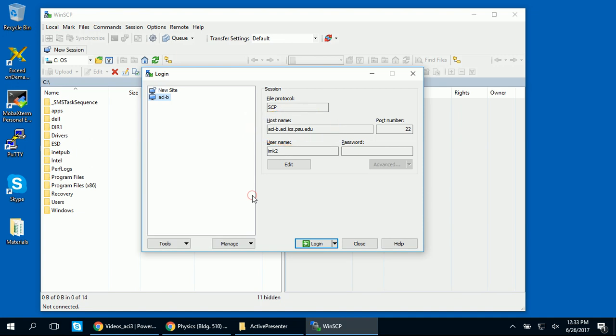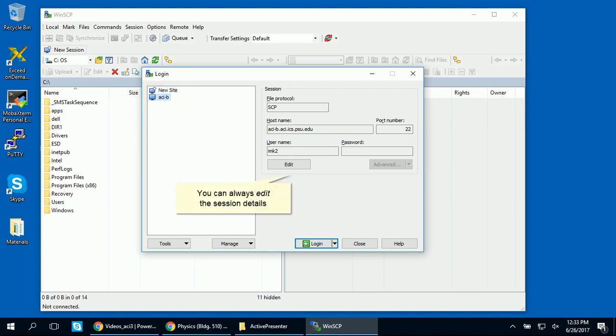But if you don't want to choose this format, username at hostname, you can enter the site name of your choice, as we're doing here. You'll see your saved session appear in the site panel. Notice that you can edit the session details by clicking on the Edit button.